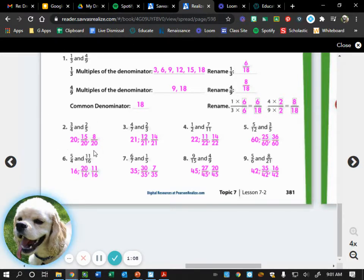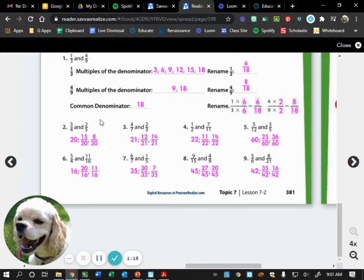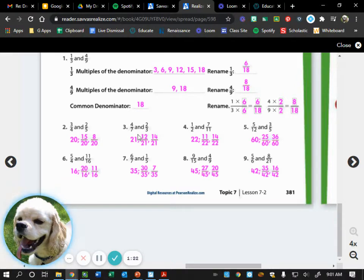Are there questions on number two? Show me on your hand, one through five, how you felt about number two. Okay, awesome — hands down. Number three: we were given 4/7 and 2/3.